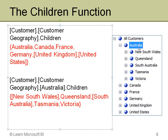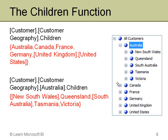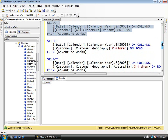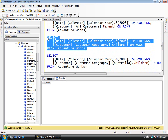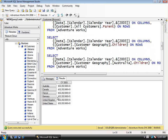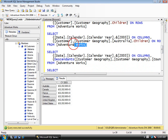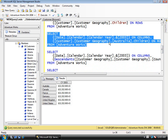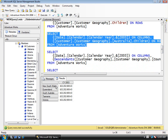The children of Australia are New South Wales, Queensland, South Australia, Tasmania, and Victoria. In SQL Server Management Studio, the first example executes by taking the default member (the all level) and returning the children one level down — the countries. In the second example I specify Australia and ask for its children, getting the states and provinces of Australia. You'll use children a lot because you'll find a particular value and need to see one level below it.